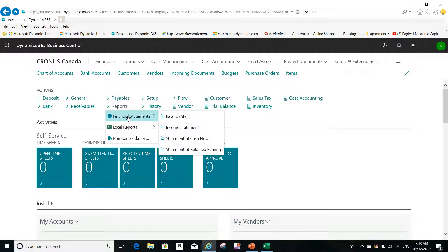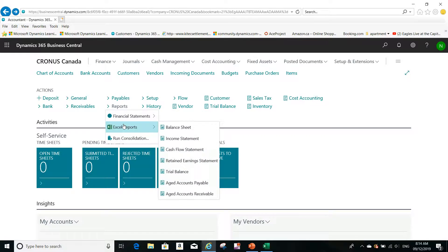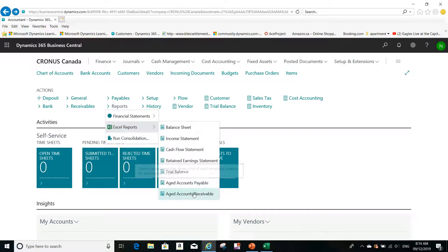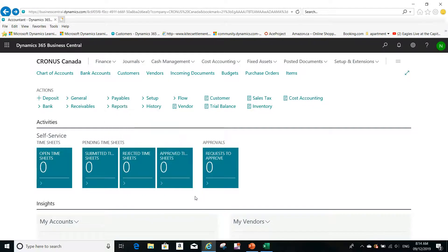These are the different types of reports that I can print out of the box without any modification, without any customization to my solution. From Reports, if I am looking under Accountant role center, I will be able to print all these reports or even I can do Aged Accounts Payable or Aged Account Receivable, for example.